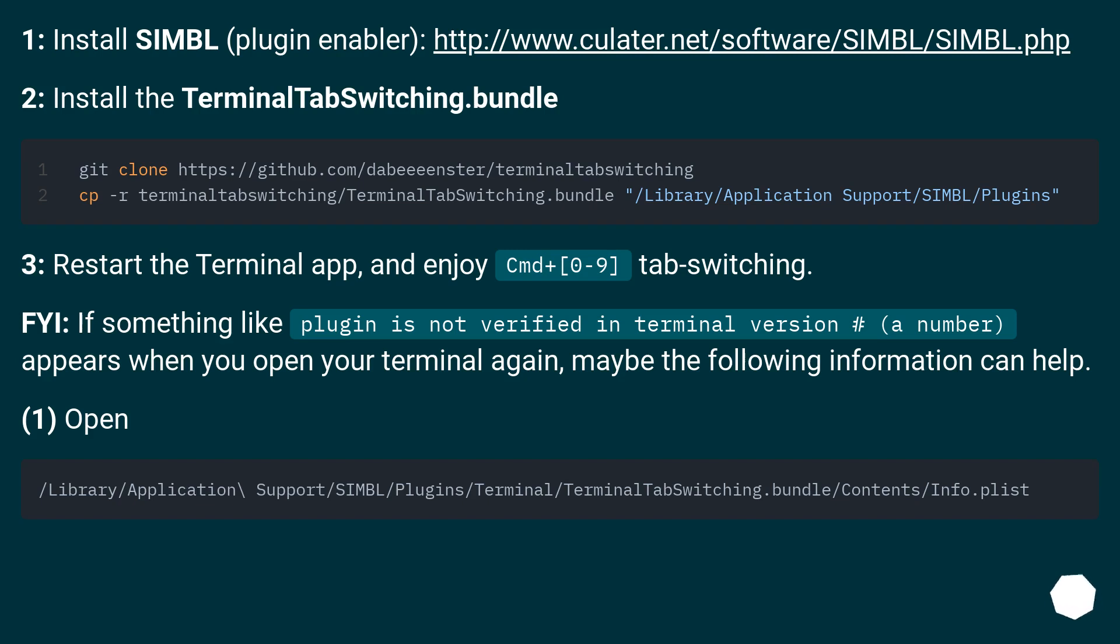FYI, if something like plugin is not verified in Terminal version hash appears when you open your terminal again, maybe the following information can help. 1. Open using your favorite text editor under sudo.